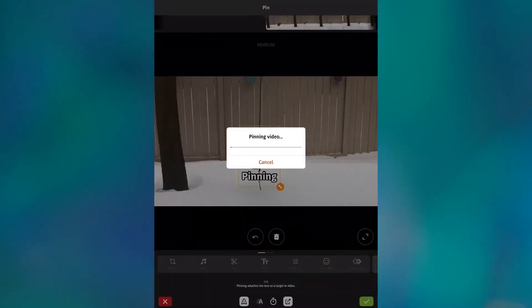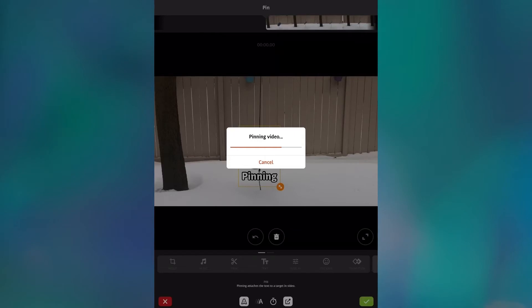One thing to notice is that VideoShop embeds the text into the video. Once the text has been pinned, it can't be edited or moved any longer. Your only option is to undo and start over.